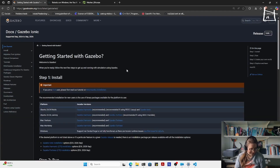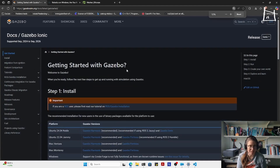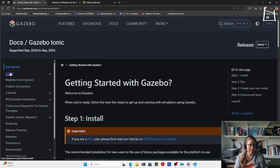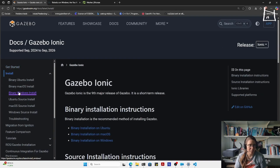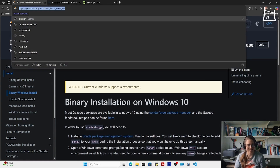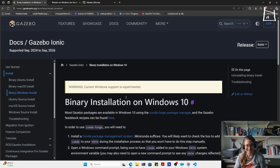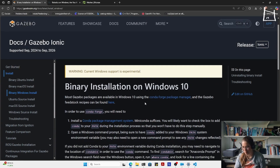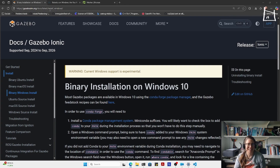Ionic should be the last one. Let me make this a bit bigger. Install in Windows, binary Windows install — current Windows support is experimental. Yes, it is, but I still managed to get something to work. So it's not that experimental anymore.